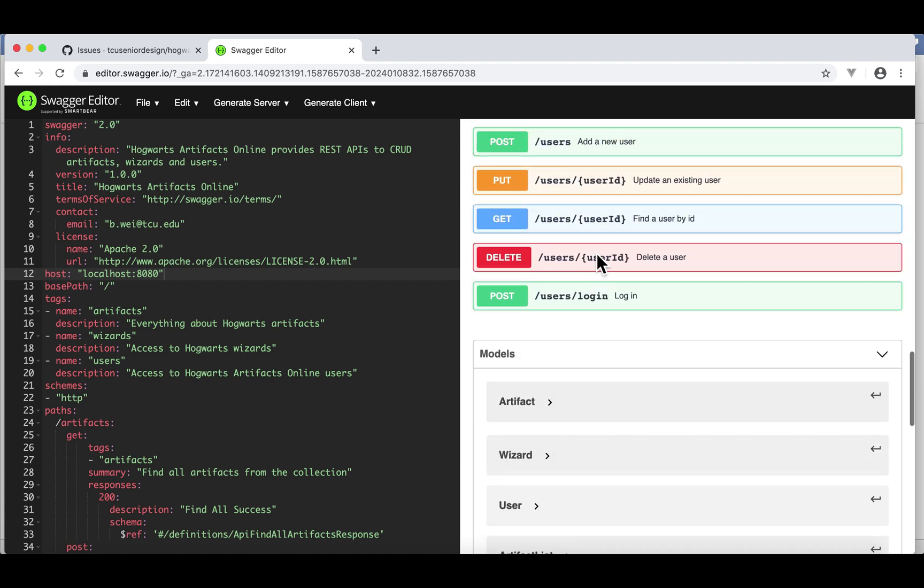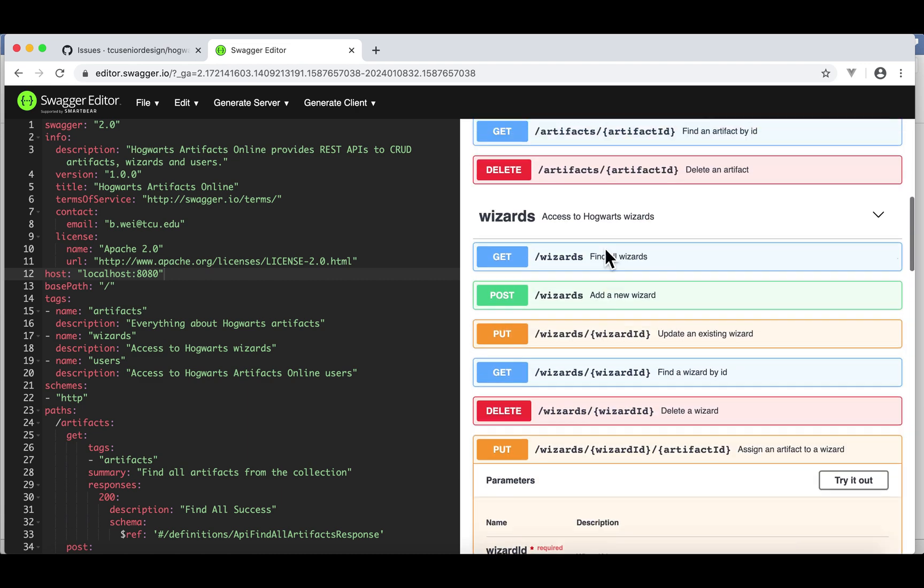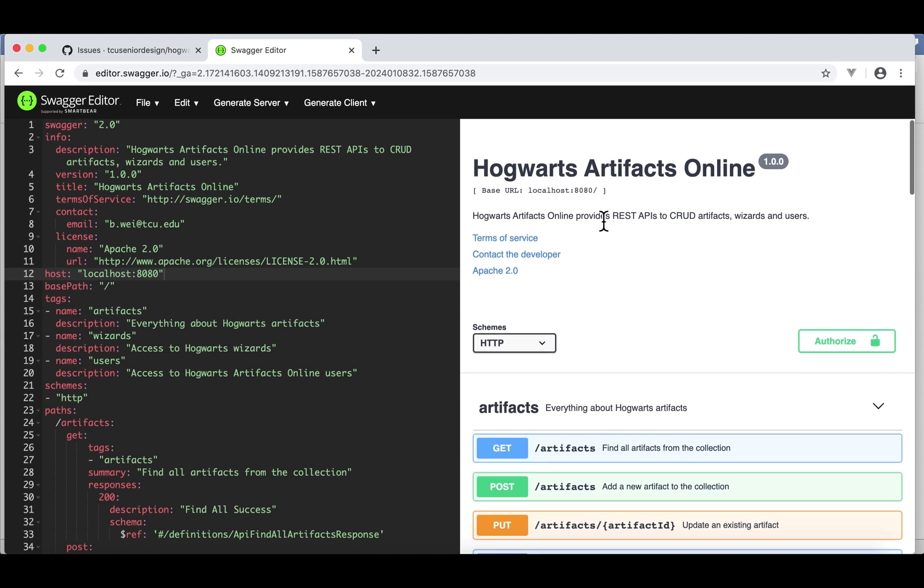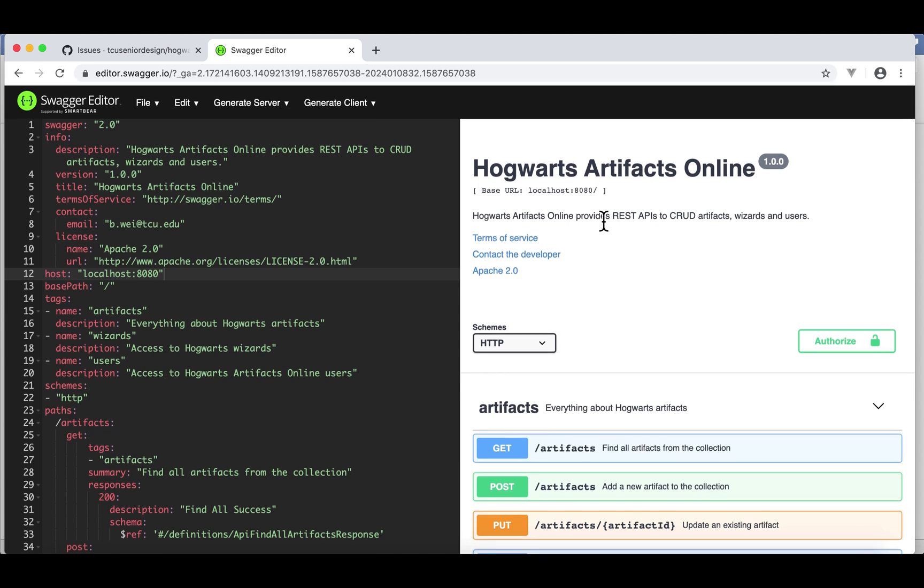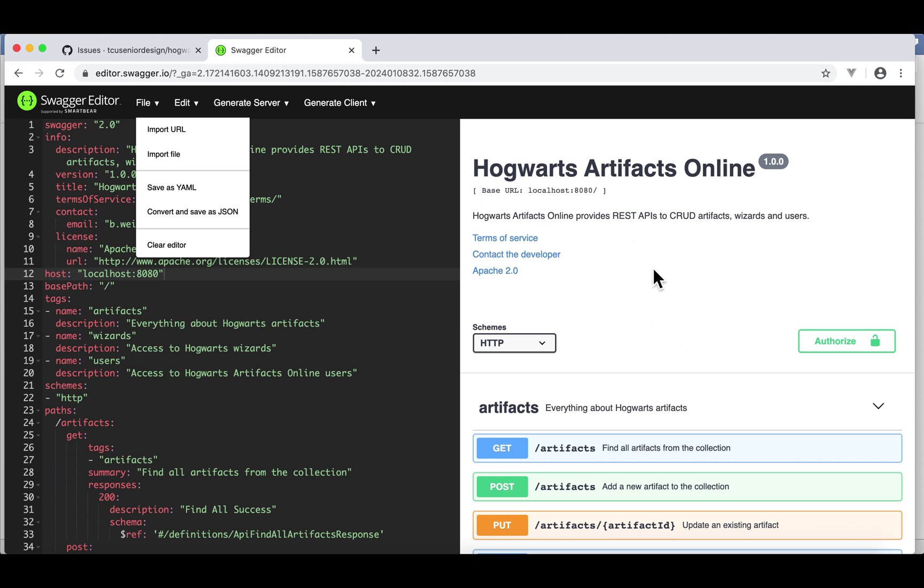I have included a link to this YAML file under this video. Feel free to download the YAML file and import it in this online Swagger editor. Import file, and you will see what I see here. Remember, an API documentation must be done before you start writing a single line of code.